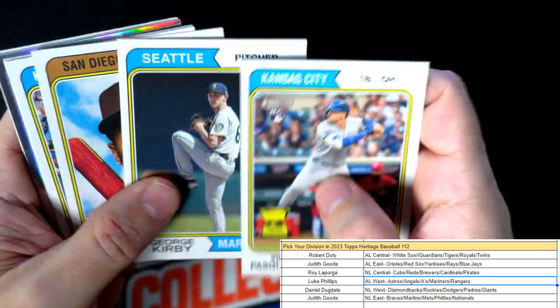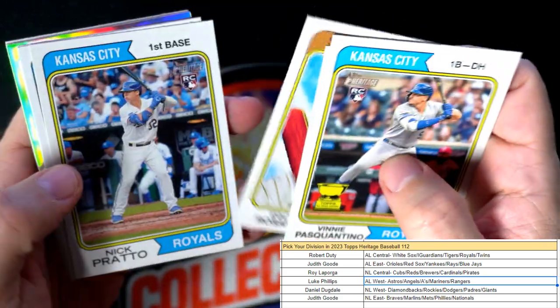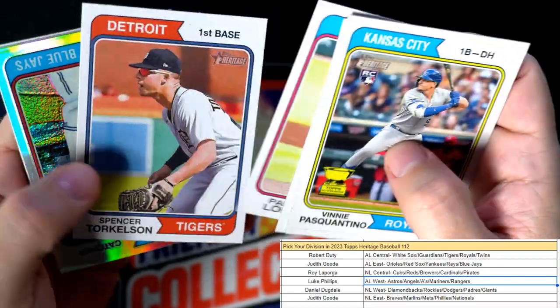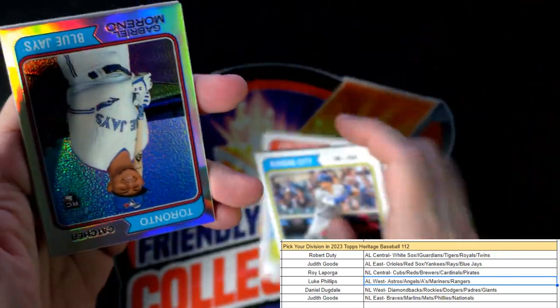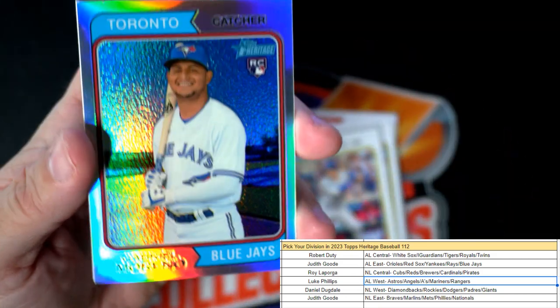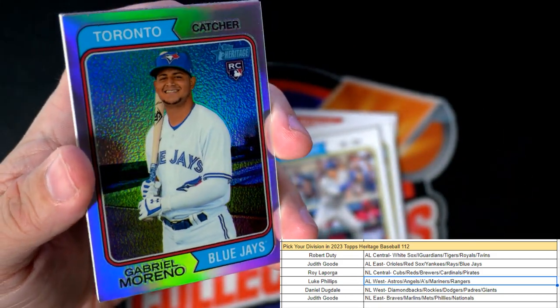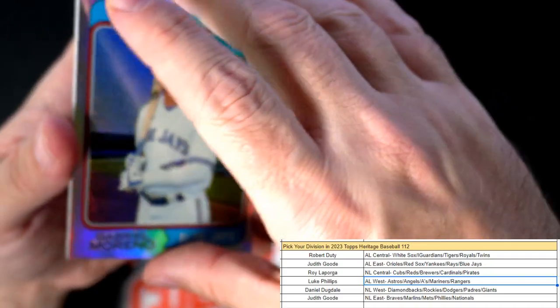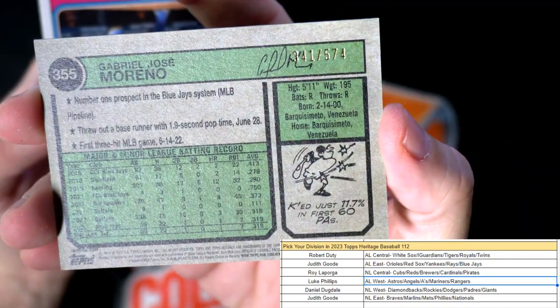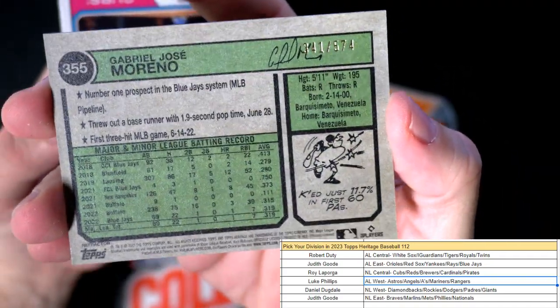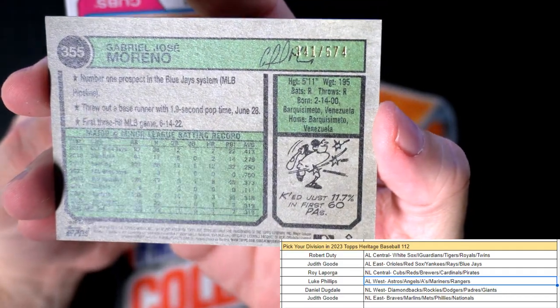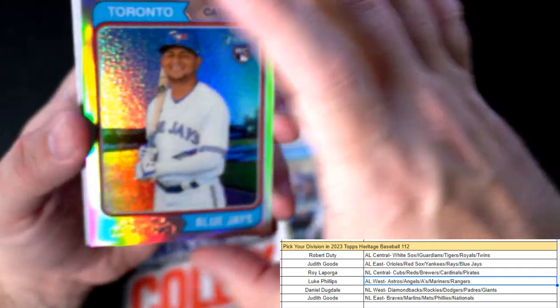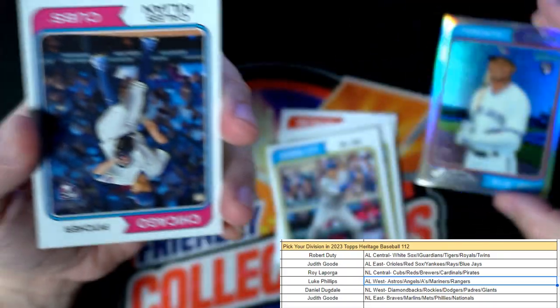Last pack, man. Maybe we'll get a short print in this pack. Looking for the short print here. McBrady. There we go, we got a nice Toronto Blue Jays Gabriel Moreno rookie card. That's a good one, that's numbered 341 of 574. A nice little parallel there.